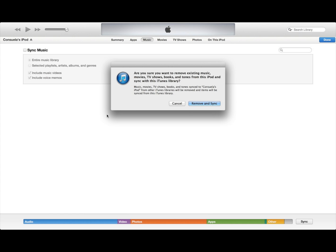When you go to sync music it gives you this message right here and all you can pretty much do is remove and sync or use programs like iPhonebox or whatever, which takes a really long time.